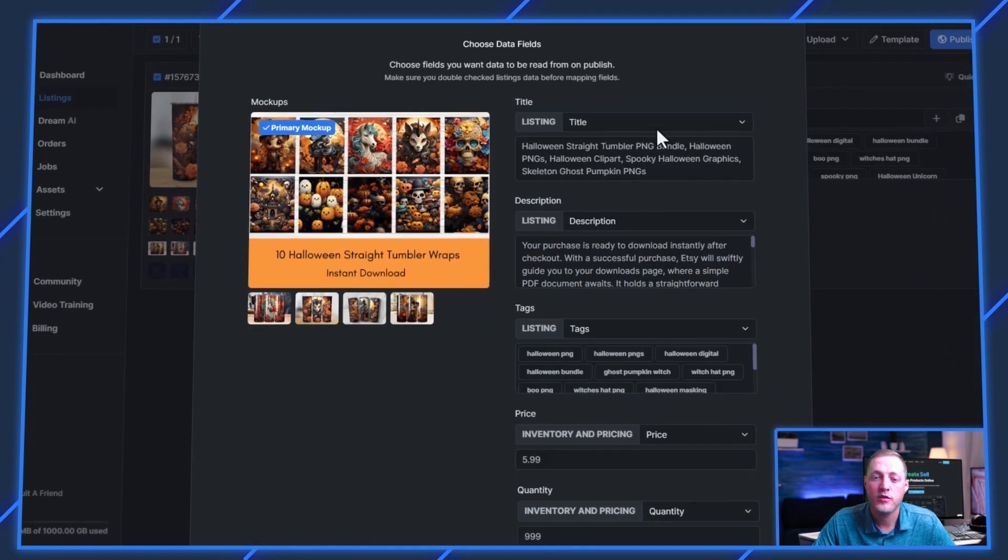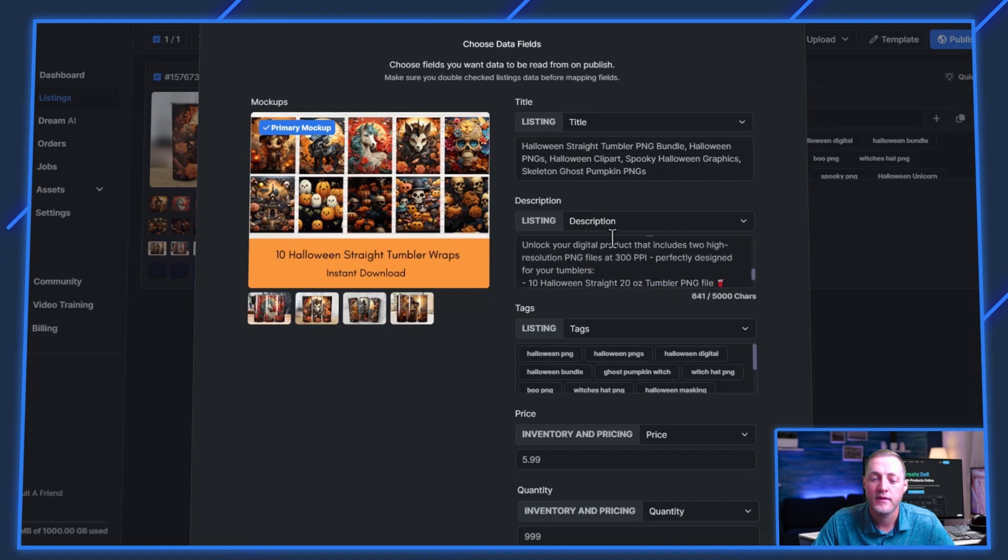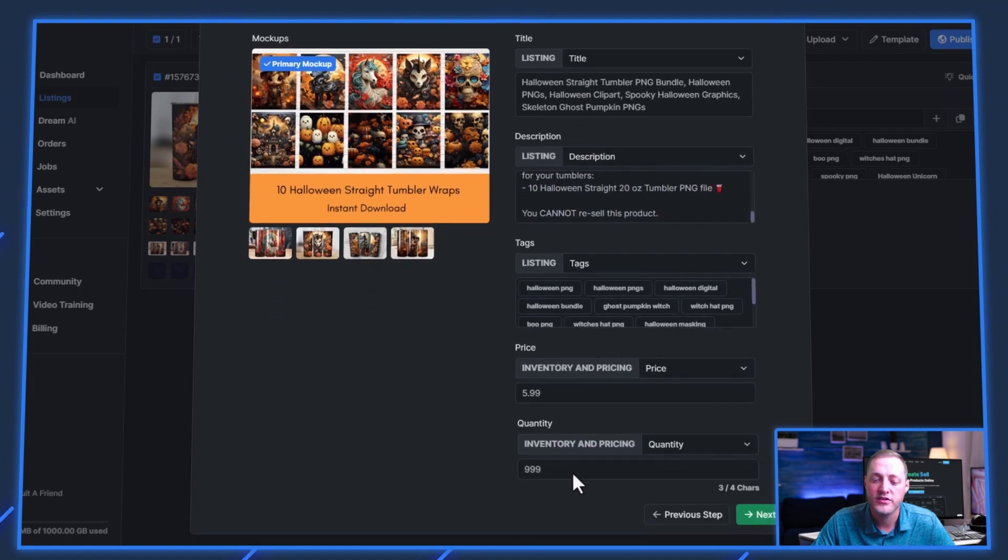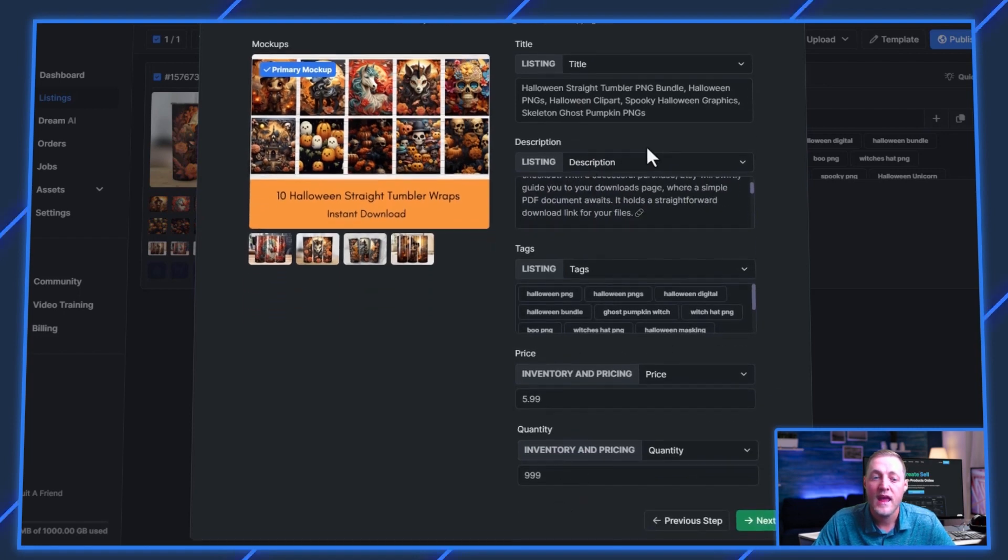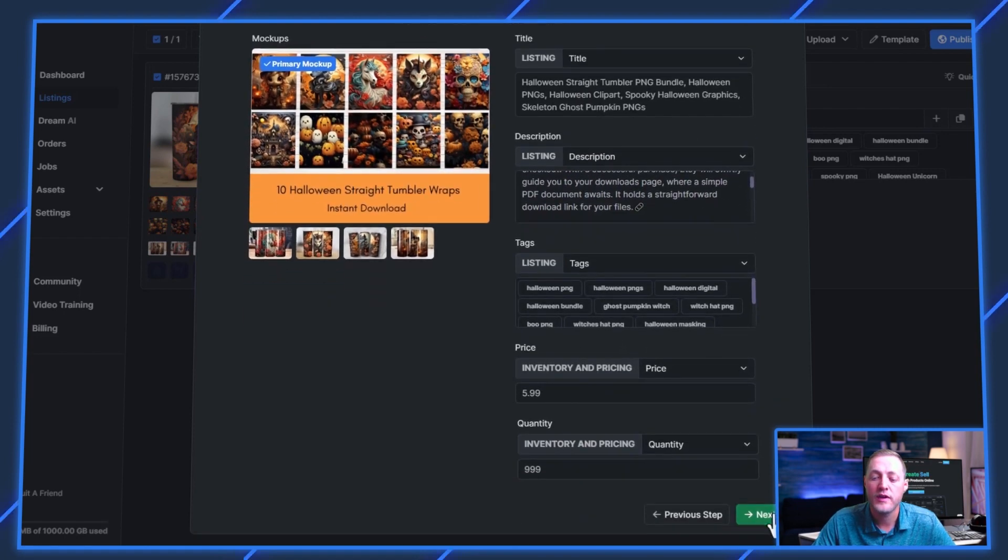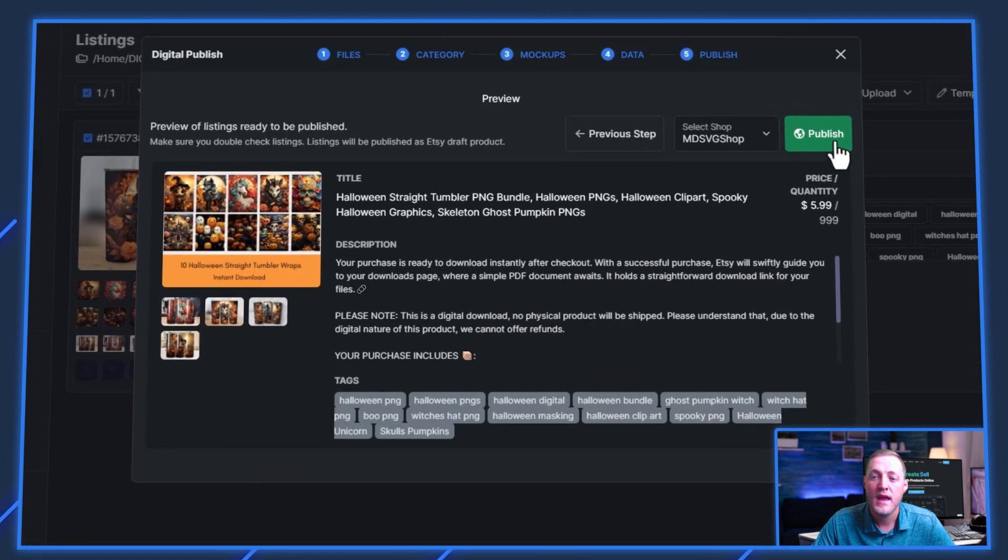And you'll see here this is where we map our data. And it should already be mapped perfectly for us as you can see it is. And then we would just click next step and we would click publish. So a lot of people zip their files ahead of time and they don't like to do it this way where I just select all 10 of them during the publishing process.